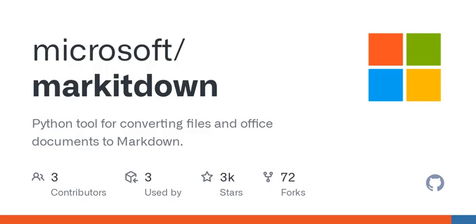We'll explore a tool called Mark It Down that simplifies this process, along with a bit about its community and contribution guidelines. So let's start by talking about what Mark It Down actually does.